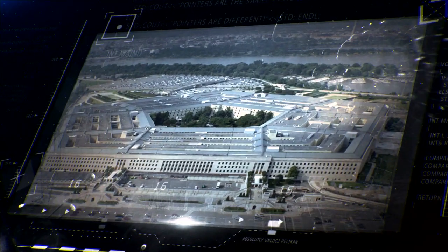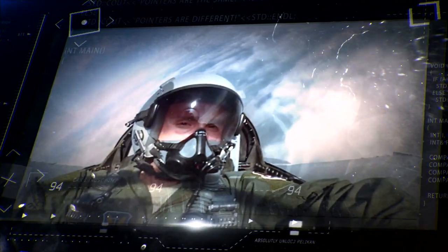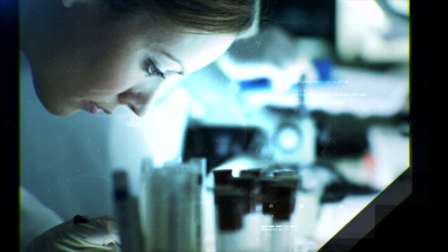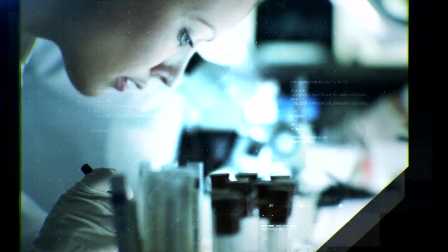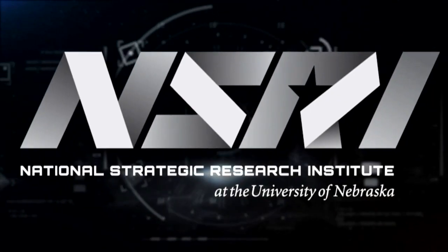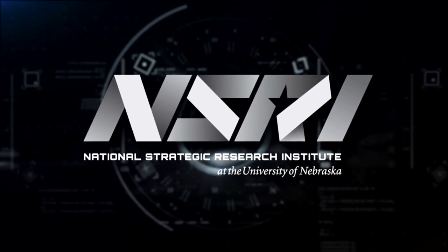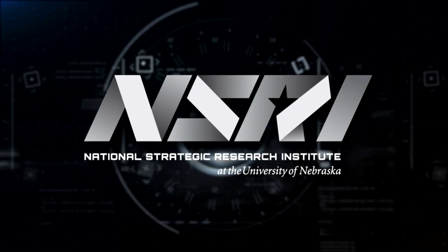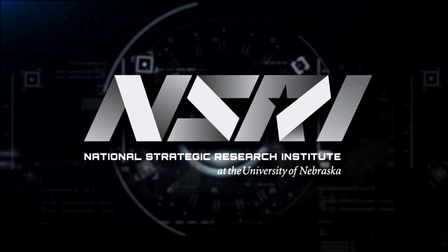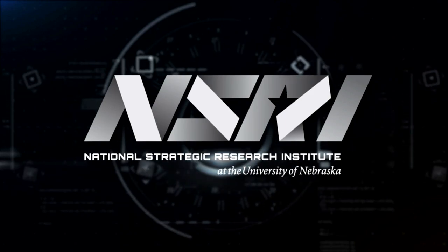A partner to the Department of Defense and U.S. Strategic Command. Scientists and researchers finding innovative solutions that help defend our nation. This is the National Strategic Research Institute at the University of Nebraska.